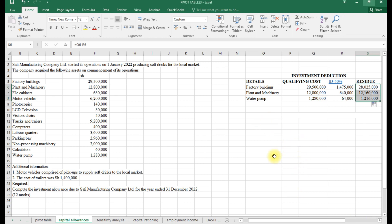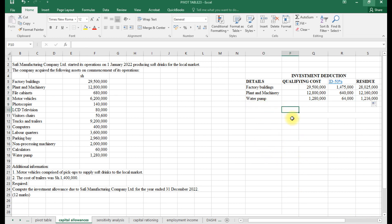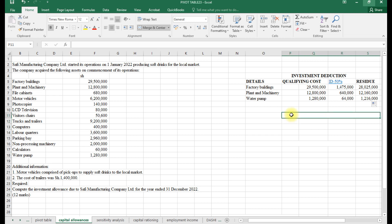In the second category we calculate the wear and tear, but first we handle the industrial building deduction.